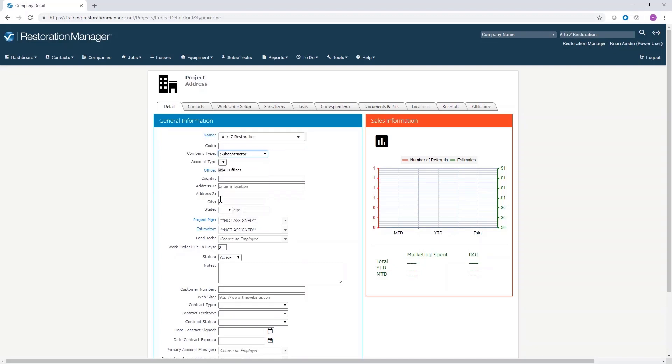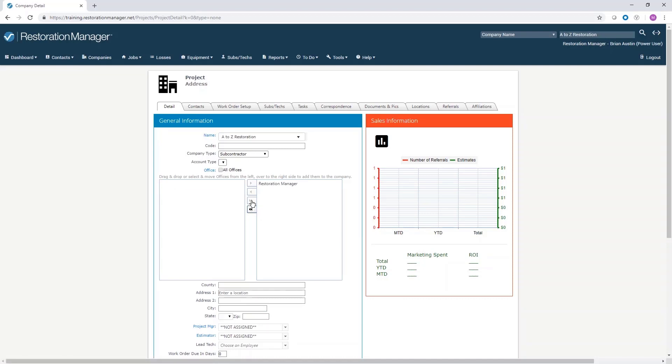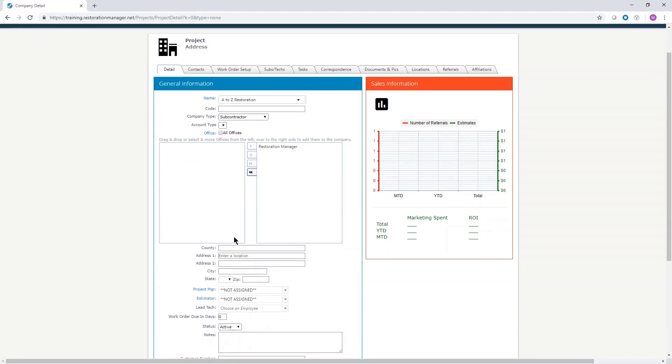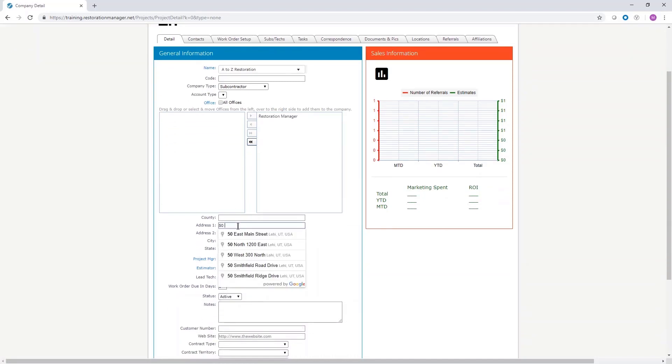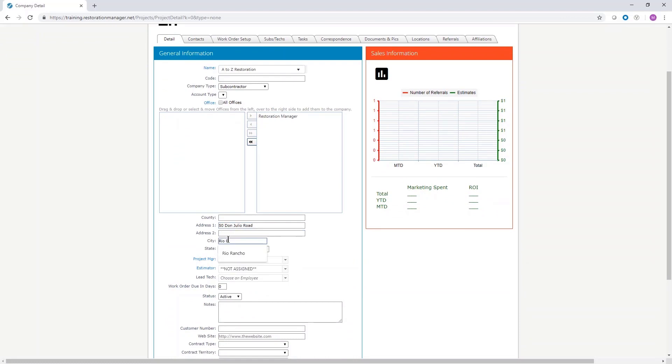Select the office from the list on the left that needs access to the company. Then click the arrow to the right to add the office. The county is not required. Complete the address,